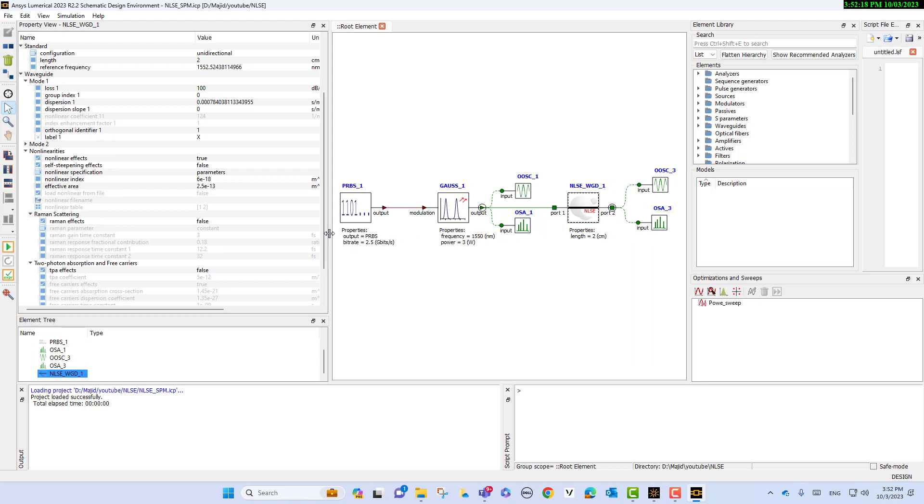I will create another video on how we can model two-photon absorption and will describe those parameters in separate videos. In this video, let's focus just on self-phase modulation.